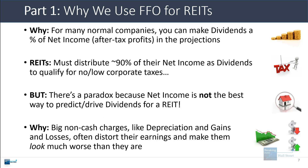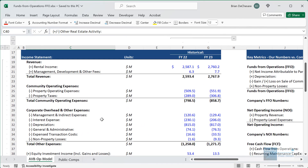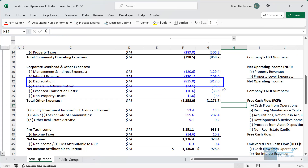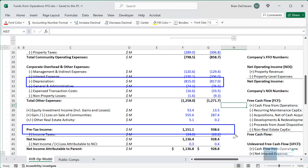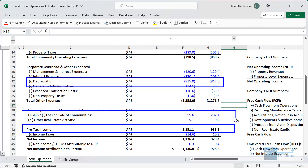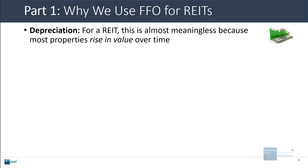One issue is that large non-cash charges like depreciation and gains and losses can distort earnings and make the REIT look much worse than it actually is. Looking at AvalonBay's income statement, there's a very large depreciation expense that reduces pre-tax income by something like 40% versus what it would be without it. We also have some very large charges for gains and losses that make a 25-35% impact on pre-tax income.